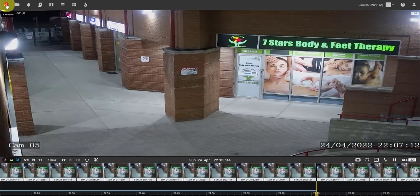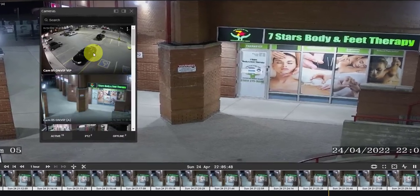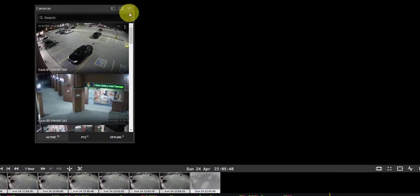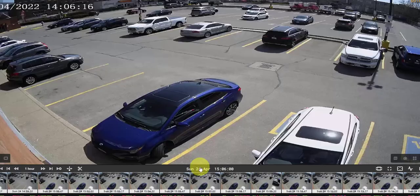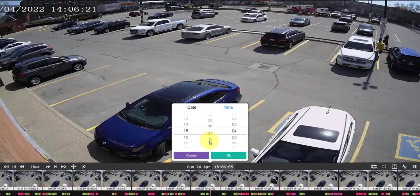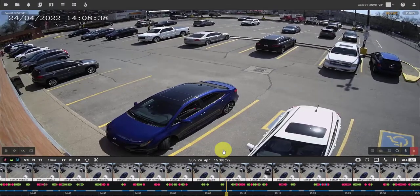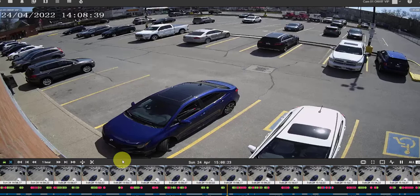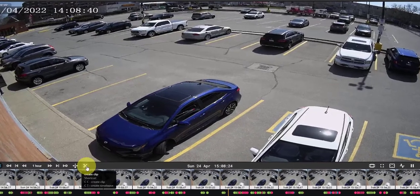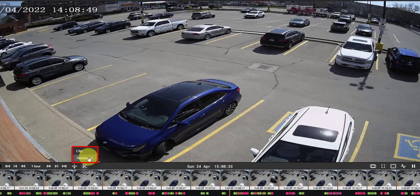First, select a camera. Find the time for which you want to create a clip. Then click on the scissor icon and select clip or time lapse.